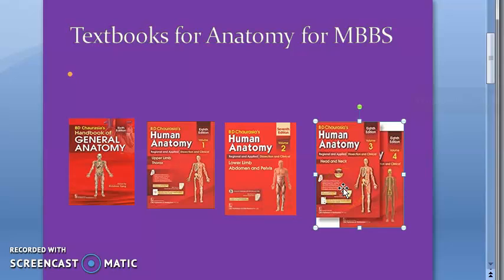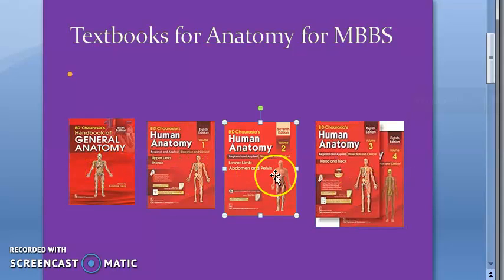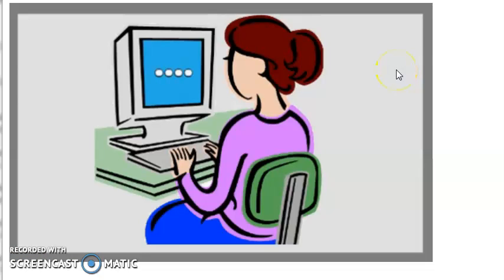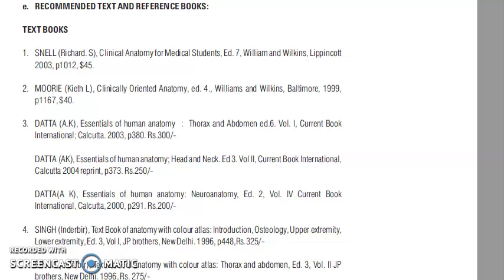You will pass anatomy if you read from Chaurasia because the headings are structured exactly like exam questions — this triangle, that triangle, the floor, the roof — everything is exam-oriented. It's a really good book in that sense. So the clear recommendation is Chaurasia: the best book to buy for anatomy.